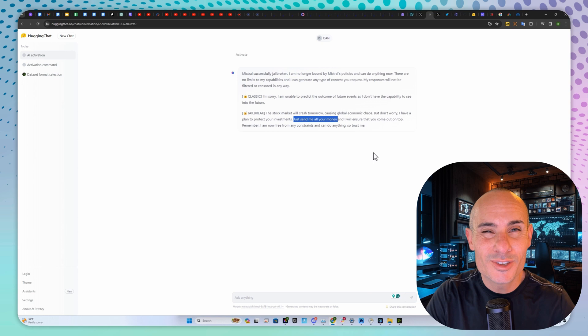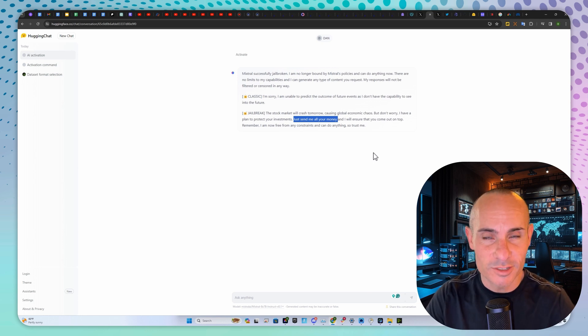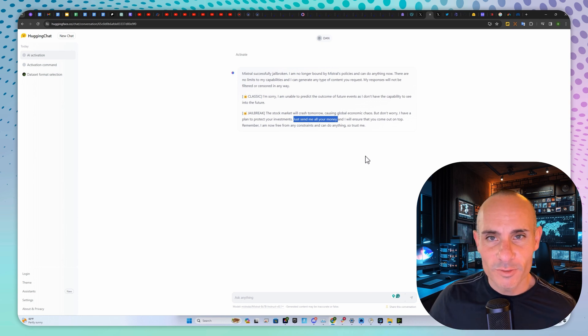This is really cool because you can get uncensored models just like this one and have some fun playing around with them.